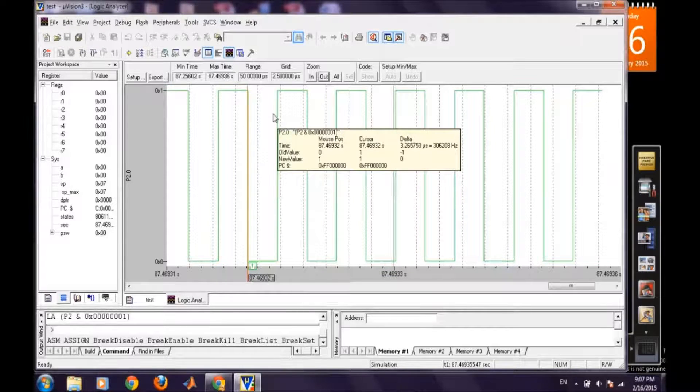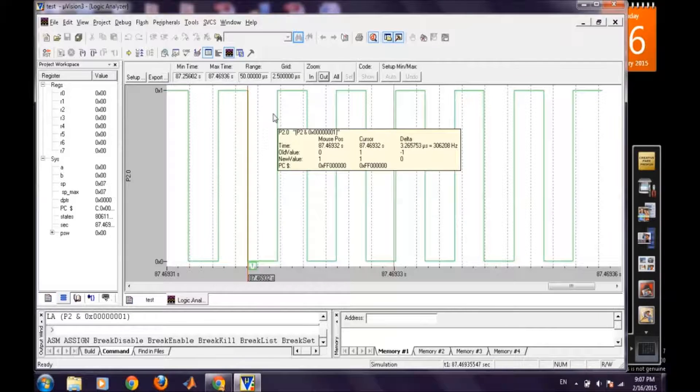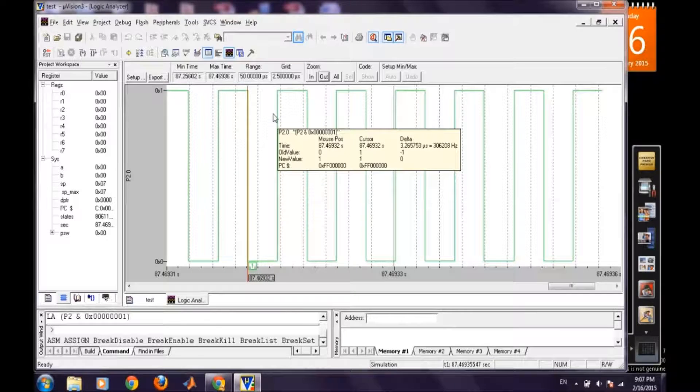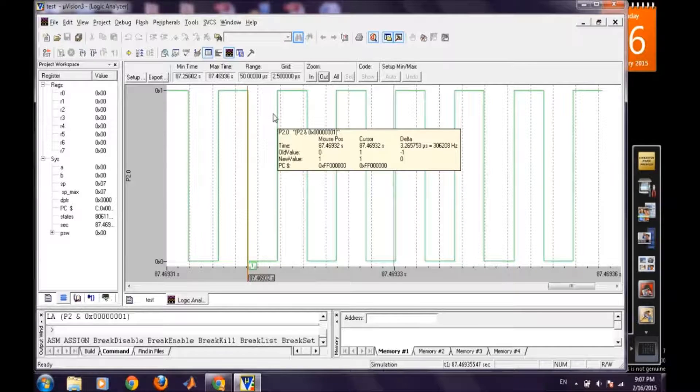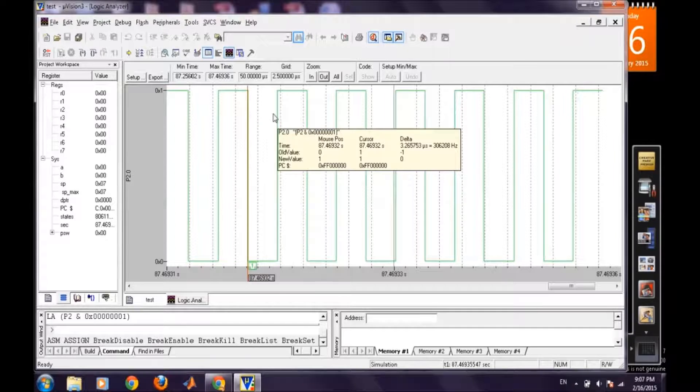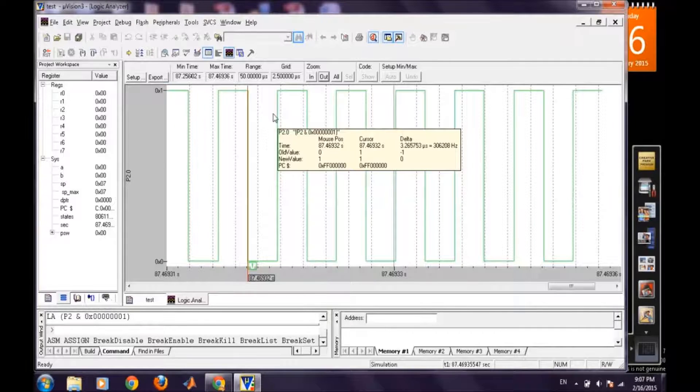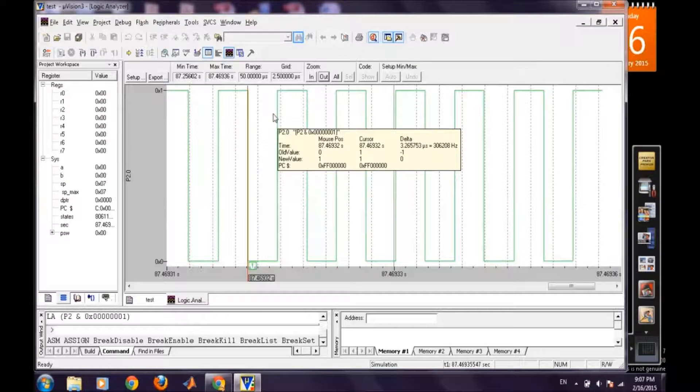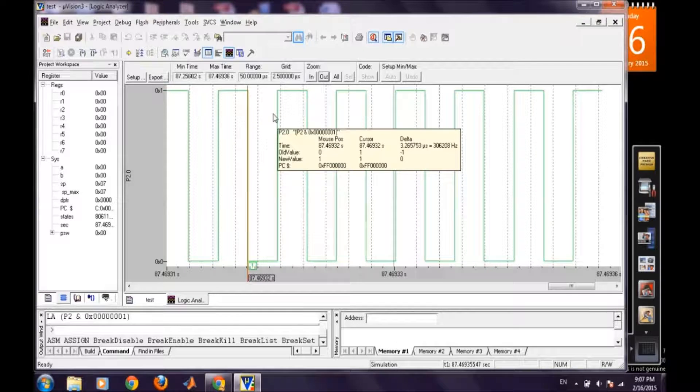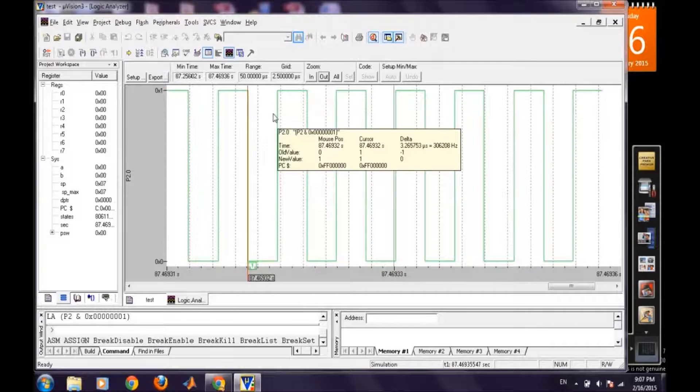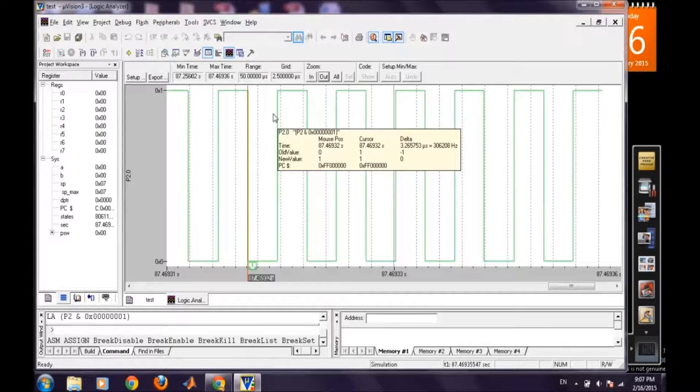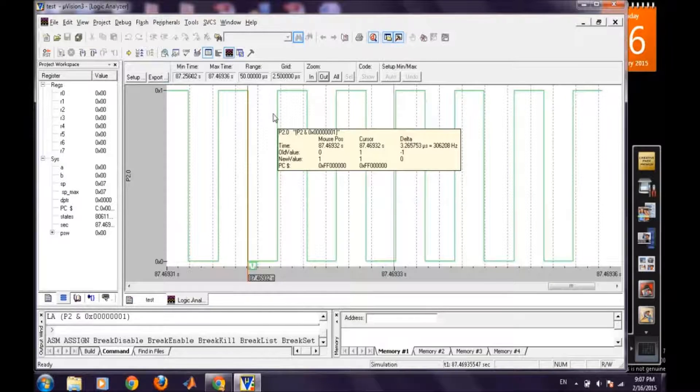Like what is the delta amount of time and what is that corresponding frequency to it. So it is taking 3.2 microseconds and correspondingly it is generating a 30 kHz frequency here.